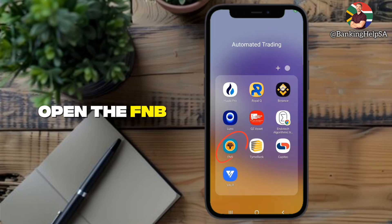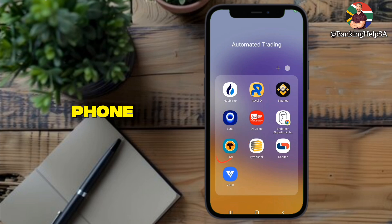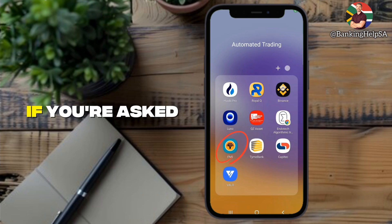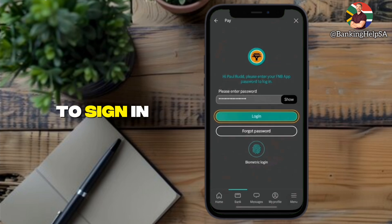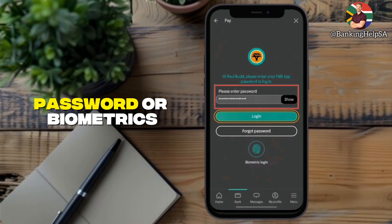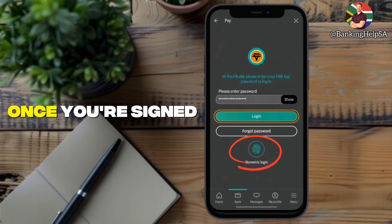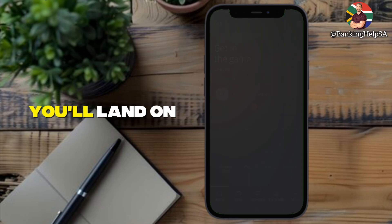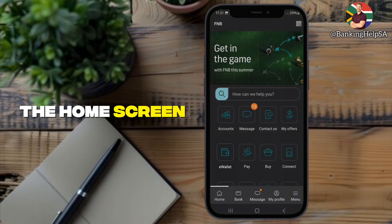Go ahead and open the FNB app on your phone. If you're asked to, sign in using your username, password, or biometrics. Once you're signed in, you'll land on the home screen.